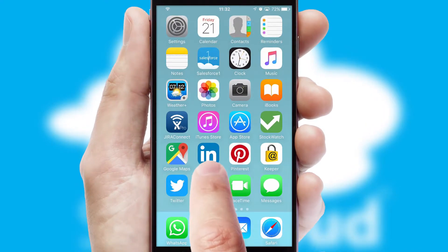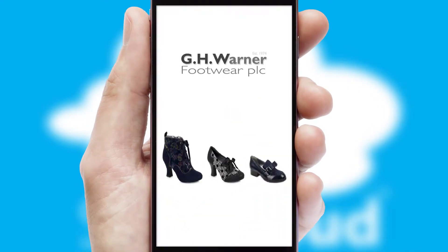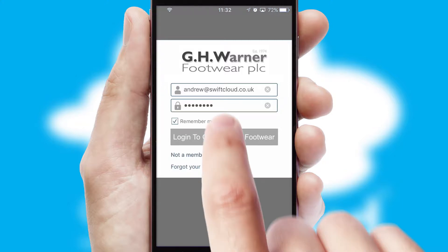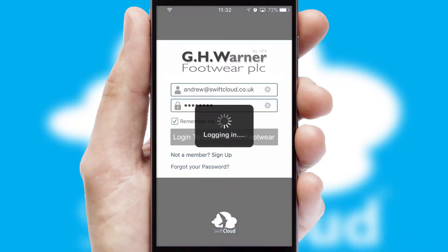After clicking on your branded icon, a customized splash screen will appear. This leads to the login screen which includes your company logo, and you can choose your own color themes throughout the app. Simply log in and you're ready to go.